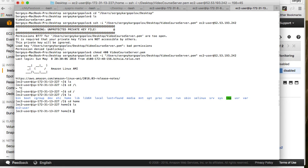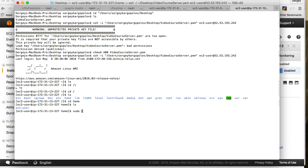The next step for me is to bring this Amazon instance up to date and update its software packages. I will use sudo yum and then the command update.